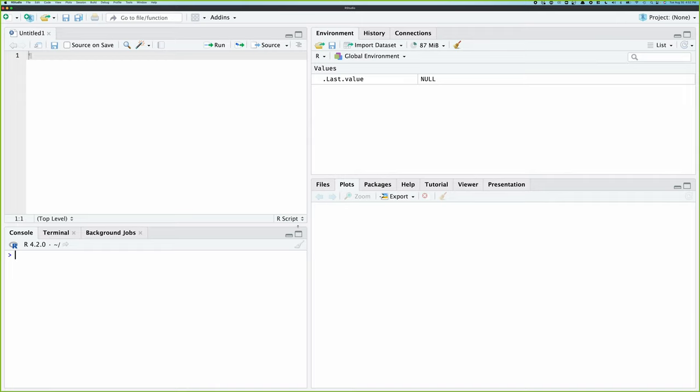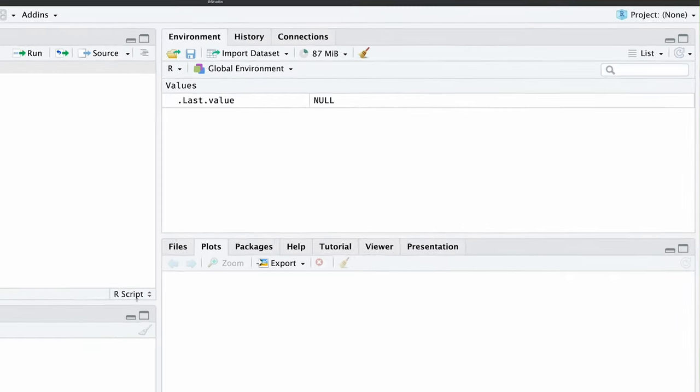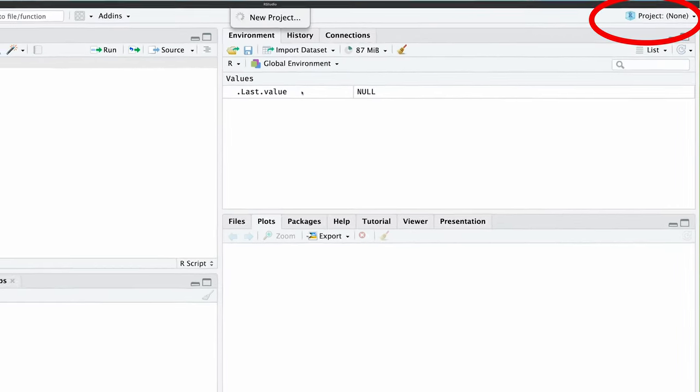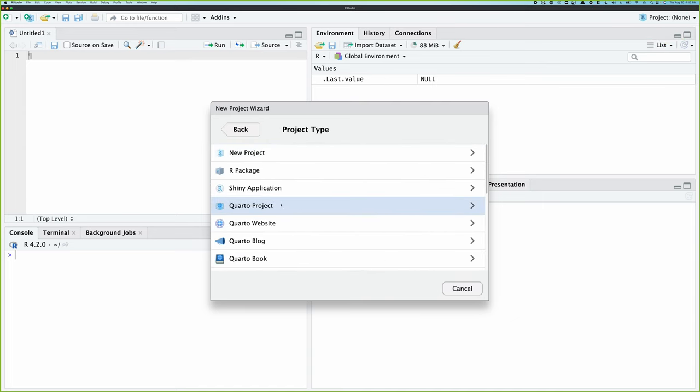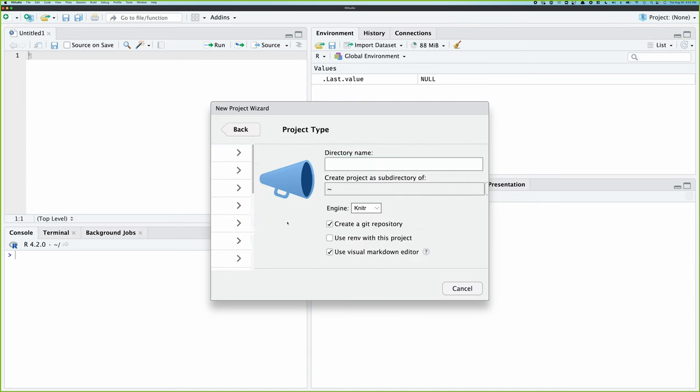Let's create a blog from scratch with Quarto and then publish it out to the web. So inside RStudio, I'm going to create a new project, new directory, new Quarto blog.